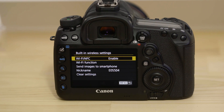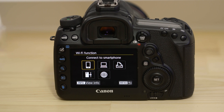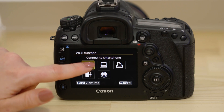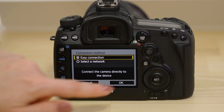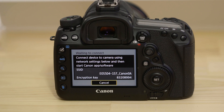Now go to the Wi-Fi function menu and select the Smartphone option. Make sure Easy Connection is selected. On the screen of your EOS camera is some really important information. The SSID is the name of the Wi-Fi network that the camera has created, and the Encryption key is the password.